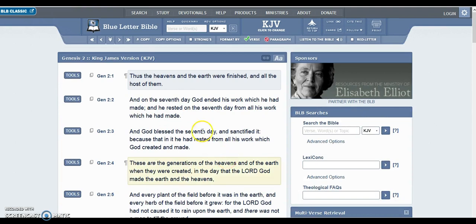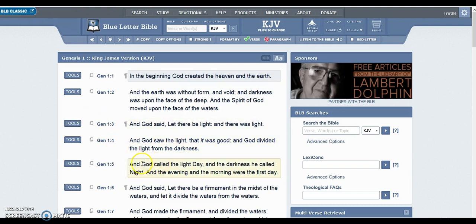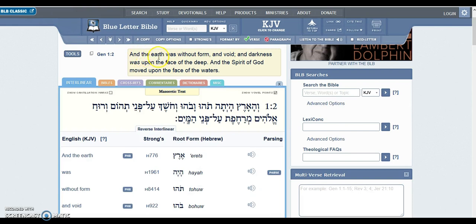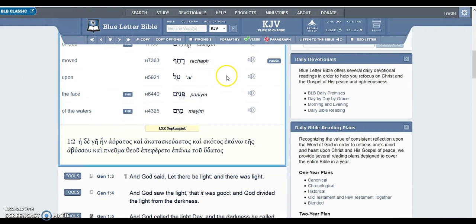This is something I had noticed even before I heard Jonathan Cleck talk about it. I hadn't noticed that it just says 'God' in Genesis 1 and then 'the Lord God' in Genesis 2. But I also noticed in Genesis 1:1 where it says 'in the beginning God created the heaven and the earth,' followed by 'the earth was without form and void, and darkness was upon the face of the deep, and the Spirit of God moved upon the face of the waters.'